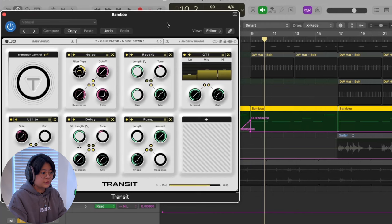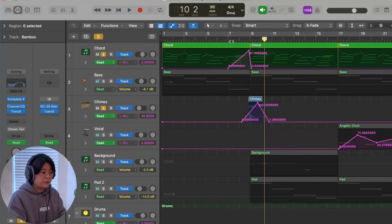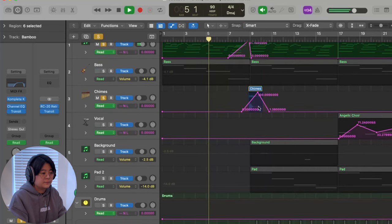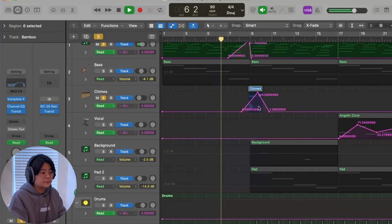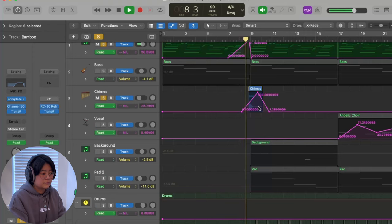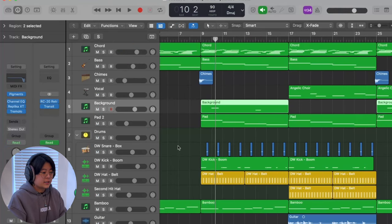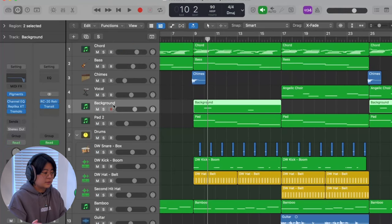You can also hear the tail of the transition still lingering in the background. When I combine all three layers together, it becomes very wide and rich. In this track, I also added some background sounds using Pigment.